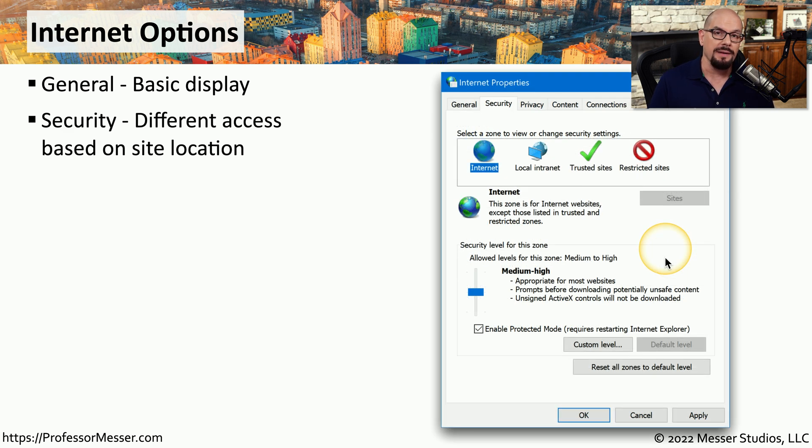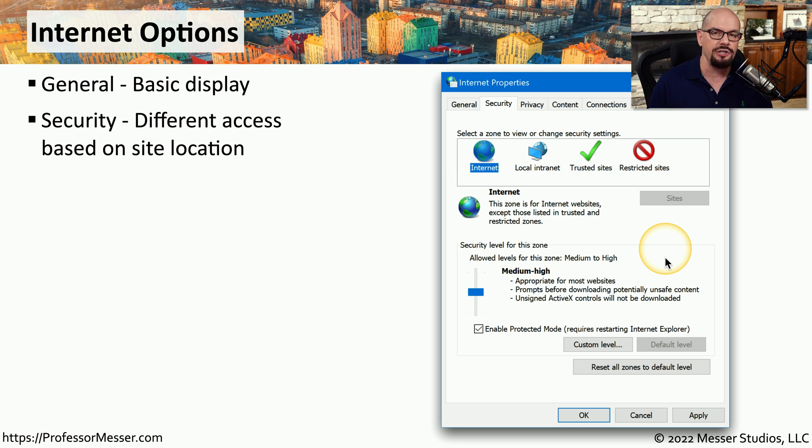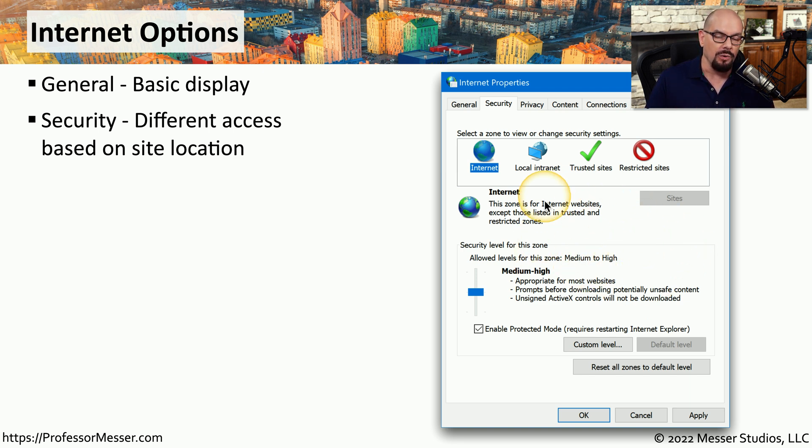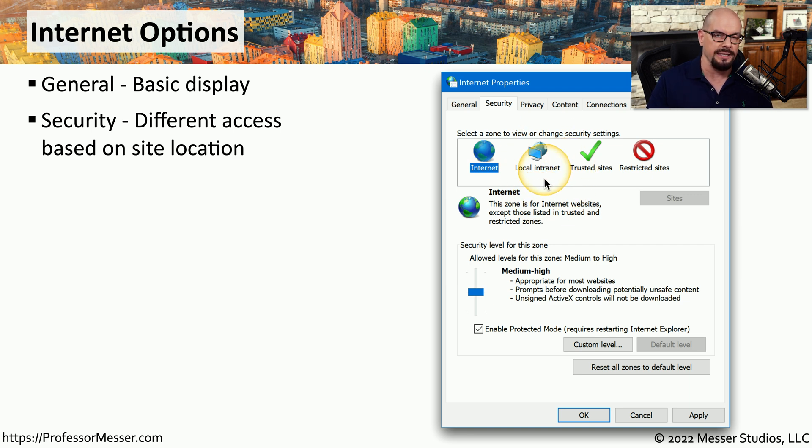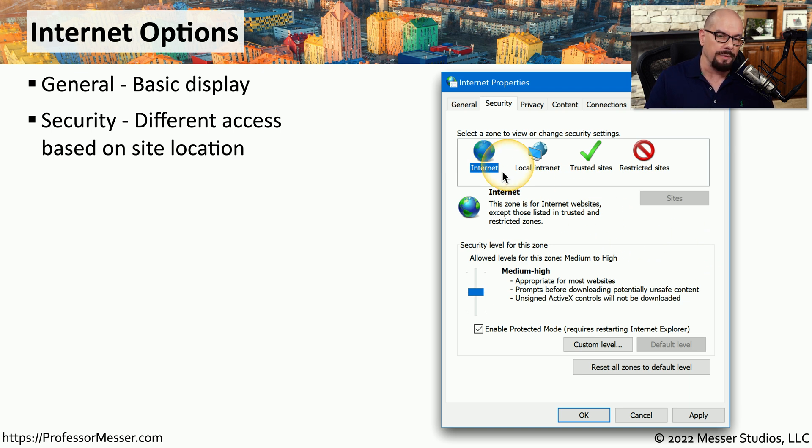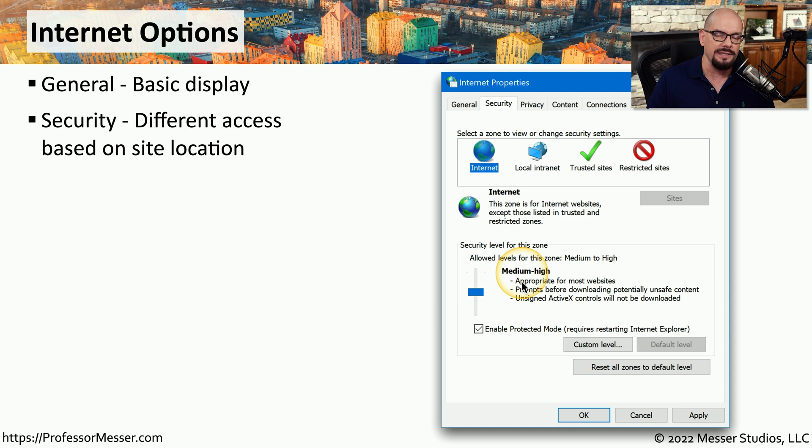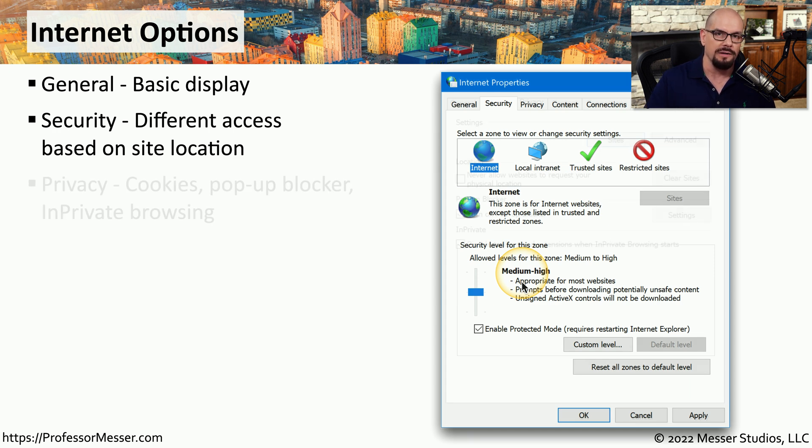The security tab allows you to set different security functions depending on the location where you happen to be. So if you use your laptop at work, there may be a local intranet option, and you can change those security settings. But if you take your laptop to the coffee shop, you'll be in the internet zone, and there may be completely different security settings when you're on that network.